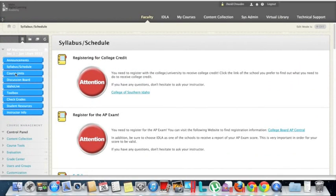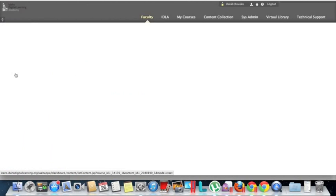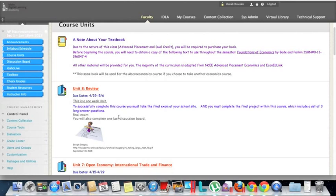We can also go to Course Units. This is the meat of the course — this is where you actually log in to see your assignments and to get to the work for each unit.